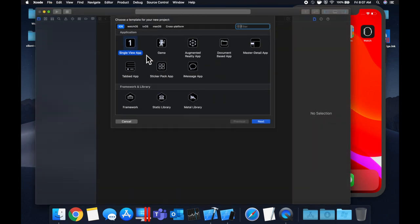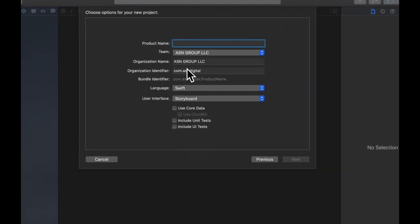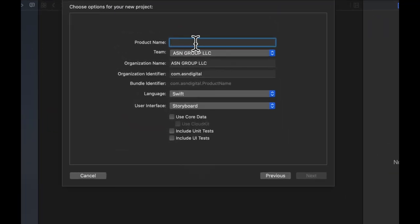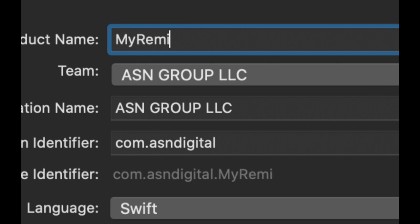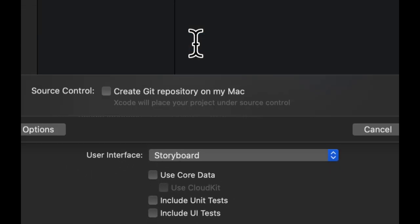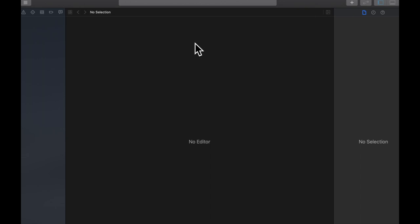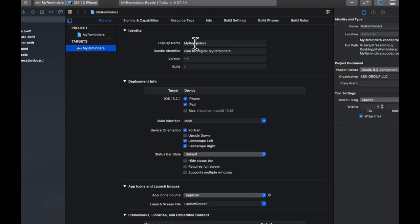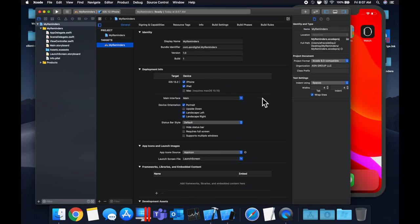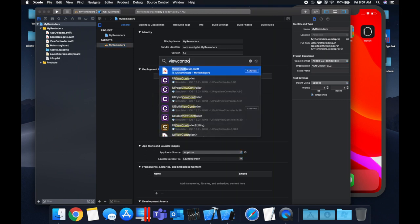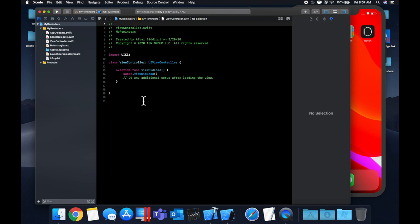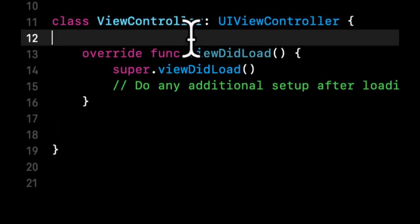We'll stick with a single view application, make sure Swift is selected for the language, and call this 'MyReminders'. Save it on the desktop and get into the actual app. First things first, we want a way for the user to see a list of their scheduled reminders, so we're going to use a table view.